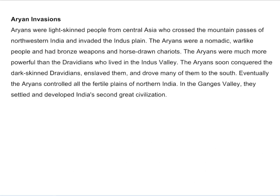Aryan invasions. Aryans were light-skinned people from Central Asia who crossed the mountain passes of northwestern India and invaded the Indus plain. The Aryans were a nomadic, warlike people who had bronze weapons and horse-drawn chariots. The Aryans were much more powerful than the Dravidians who lived in the Indus Valley. The Aryans soon conquered the dark-skinned Dravidians, enslaved them, and drove many of them to the south. Eventually the Aryans controlled all the fertile plains of northern India. In the Ganges Valley, they settled and developed India's second great civilization.